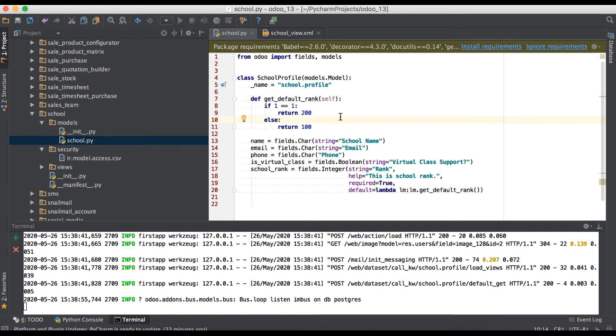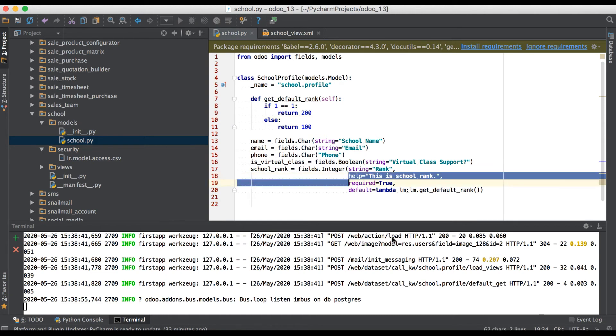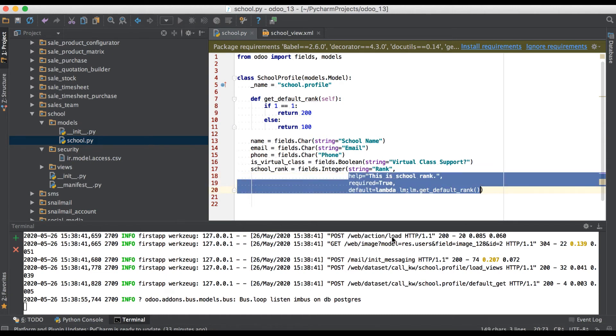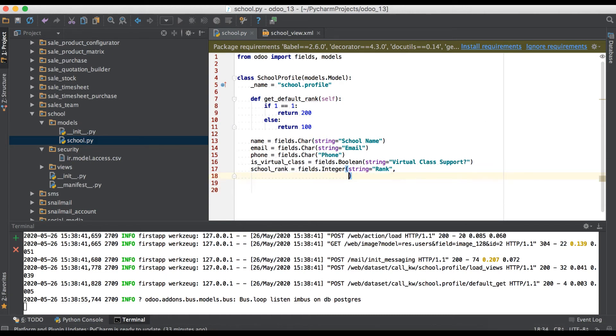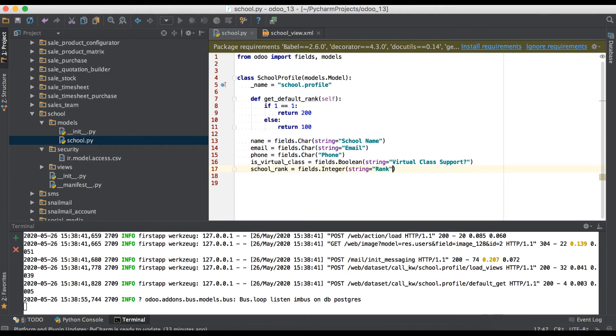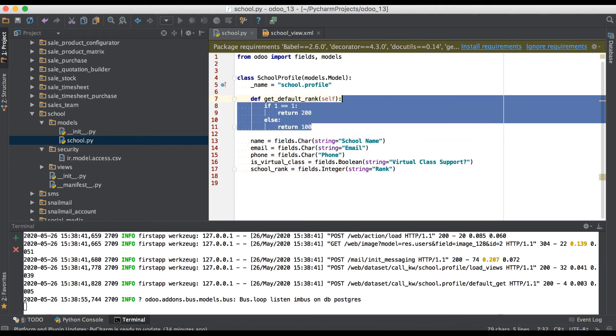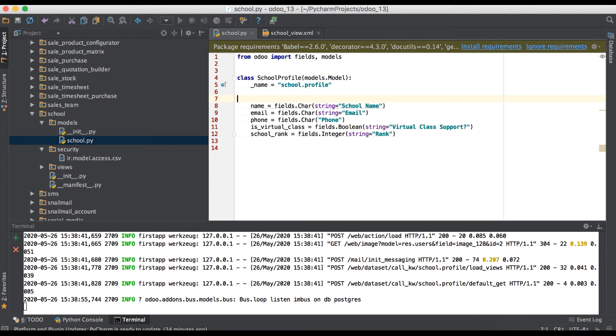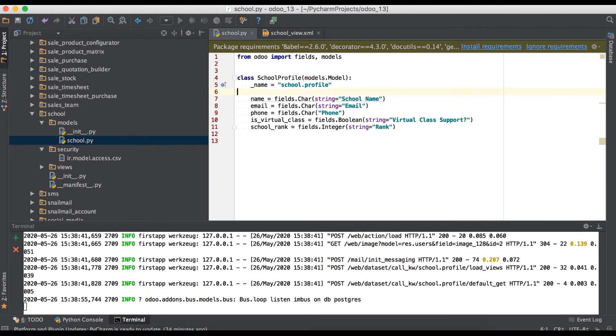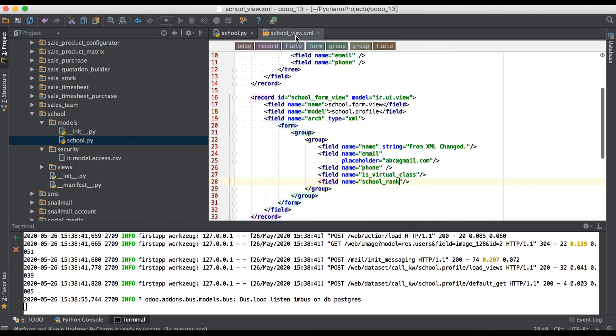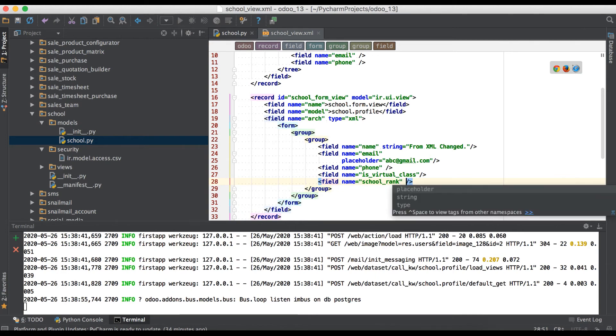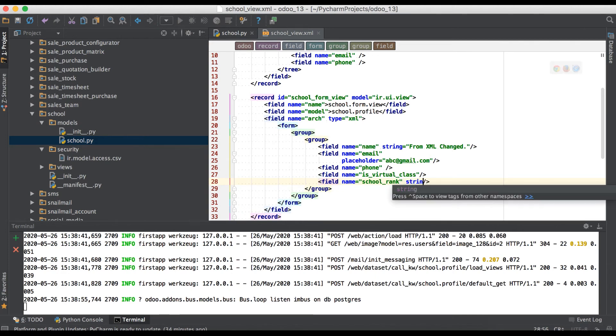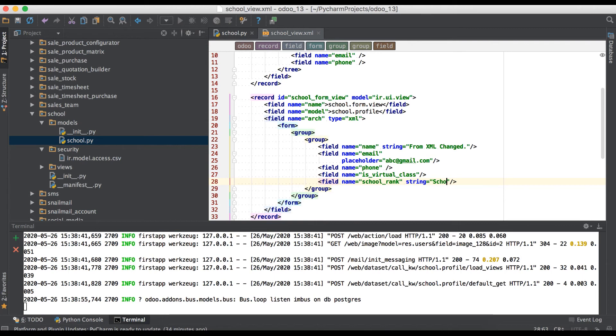Now we will move to XML side, like how we will use some command from XML end. First of all we will remove this one, we will also remove this function. Go to here and try to override label name: string equal to school rank.